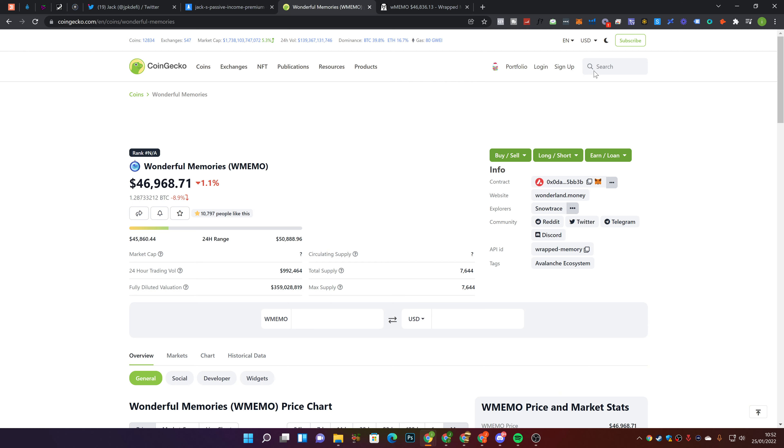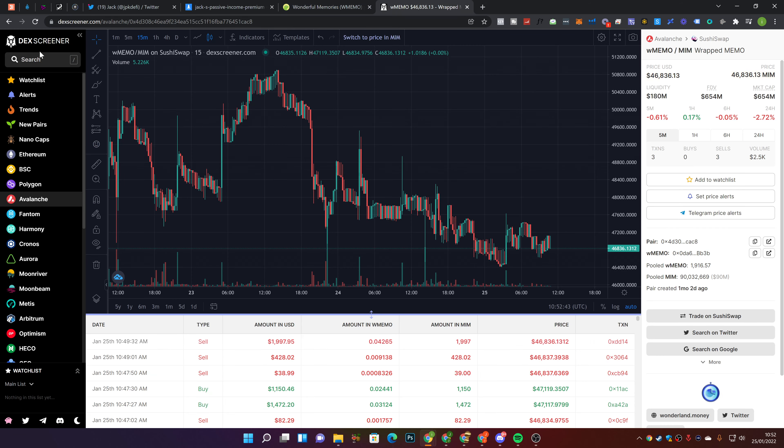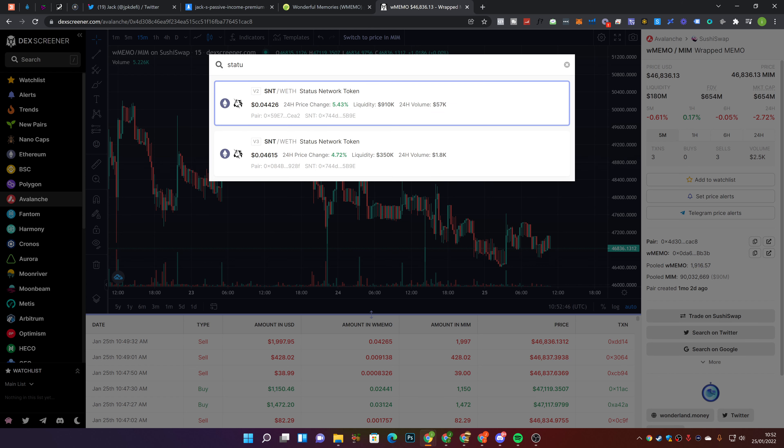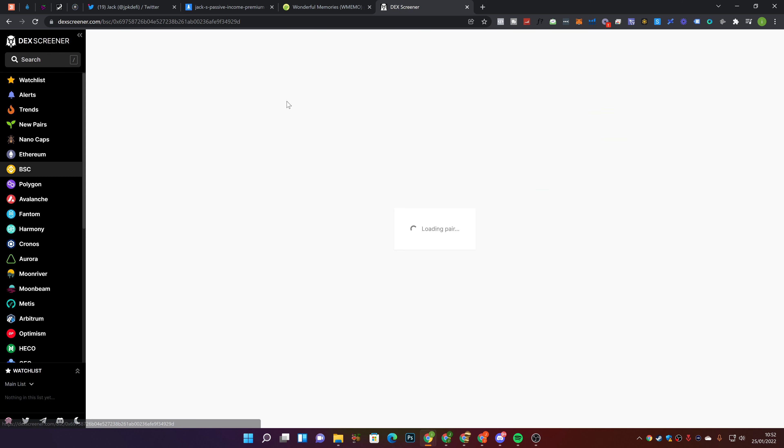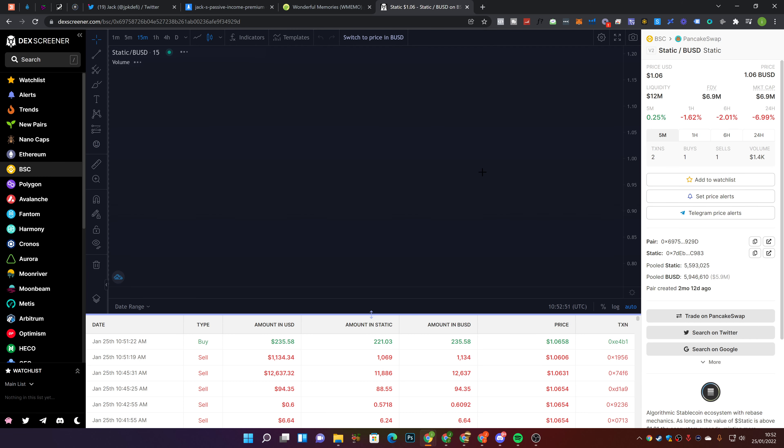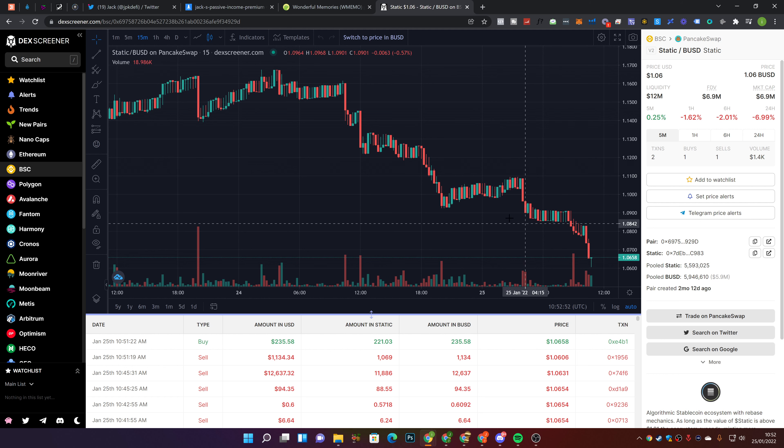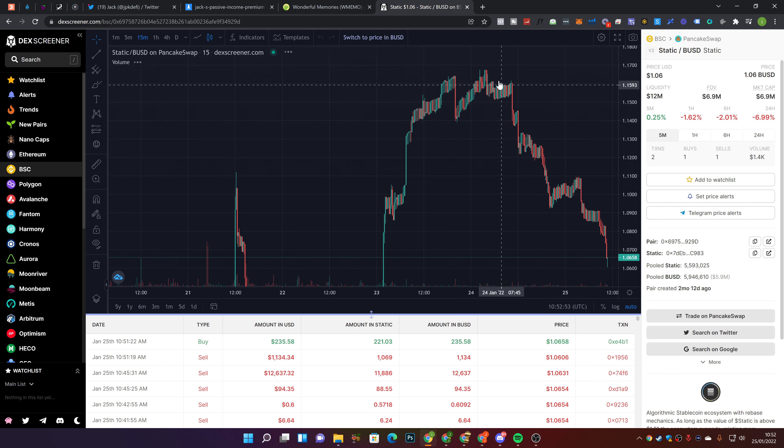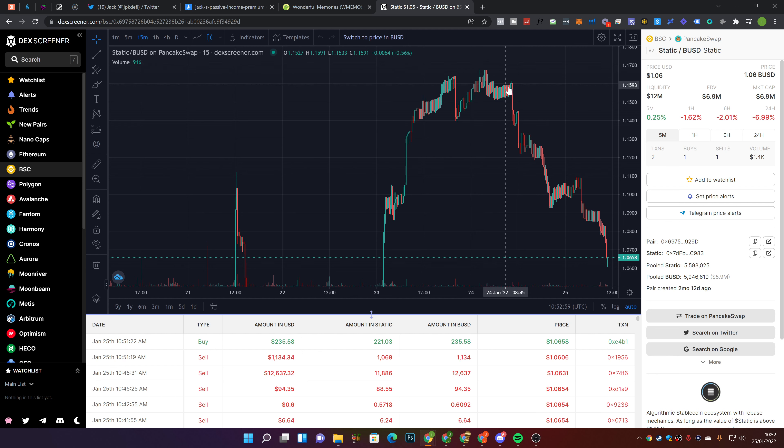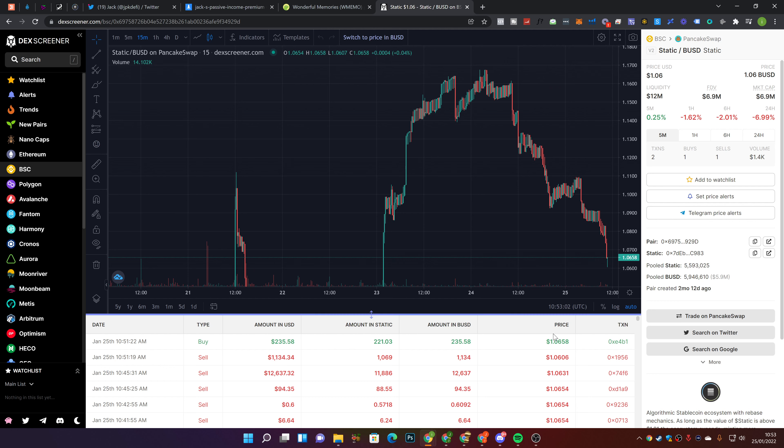If we go ahead and take a look on DexScreener at Static here, we can see that it is down over the past 24 hours. Still above peg, but we started - yesterday we went all the way to about $1.17, and then from yesterday we just started slowly dropping here.